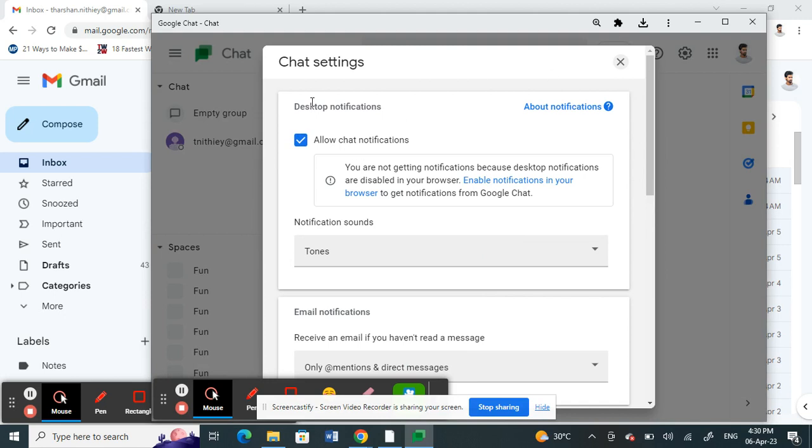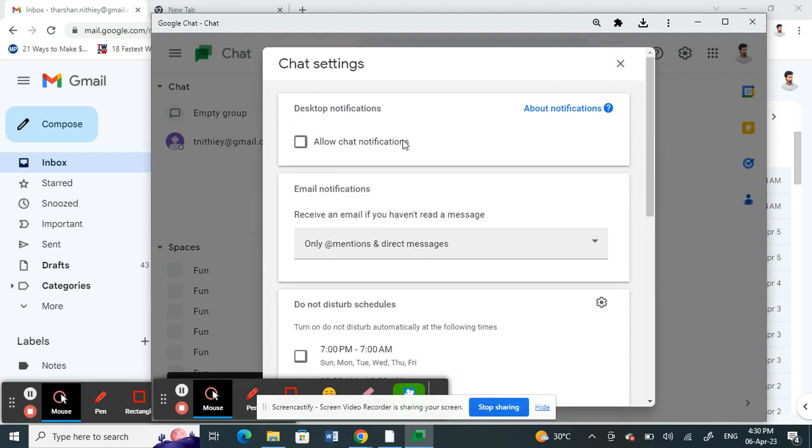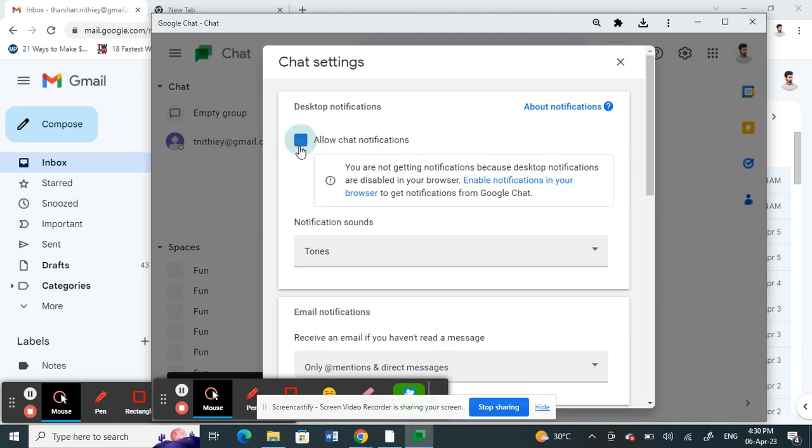Once you hit on settings, under desktop notification you will see an option called allow chat notification. What you have to do is tick this up so you enable the notification. You can also choose the notification sounds for it.